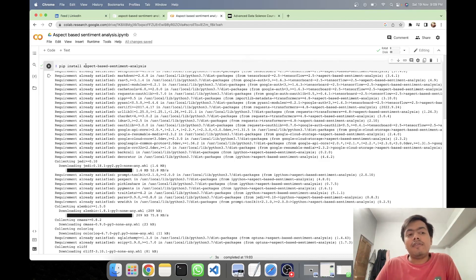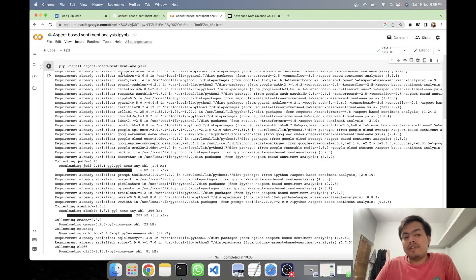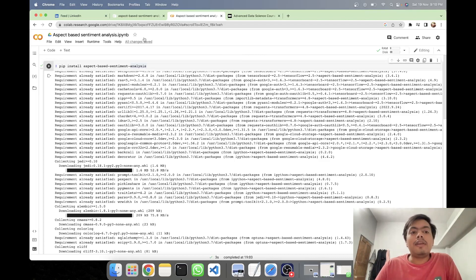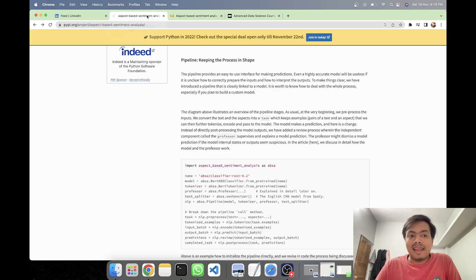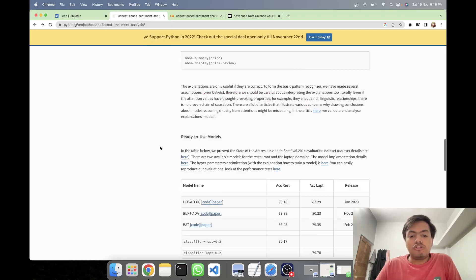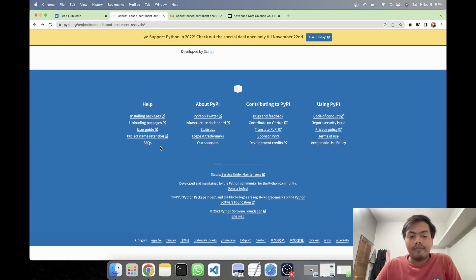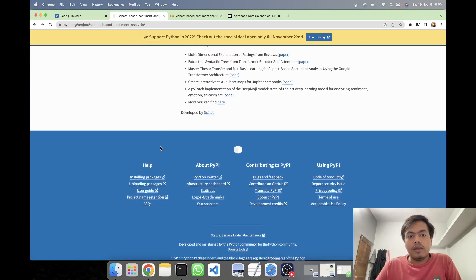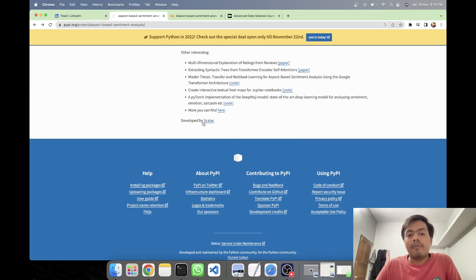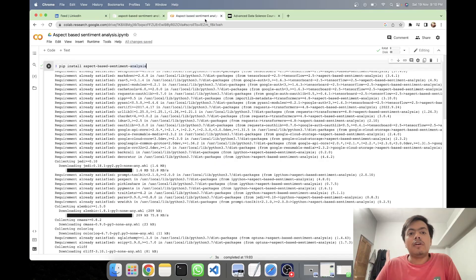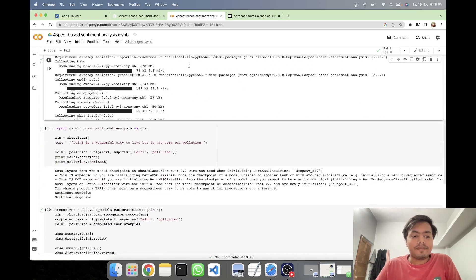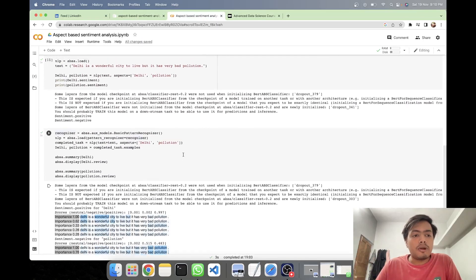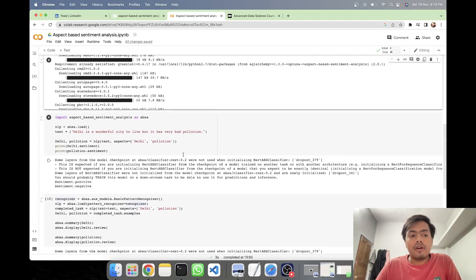So here I have installed the library aspect-based sentiment analysis. This library is maintained by Skellic, so a huge shout out to them. It's developed by Skellic. So shout out to them. So here on my Colab, I have installed it.